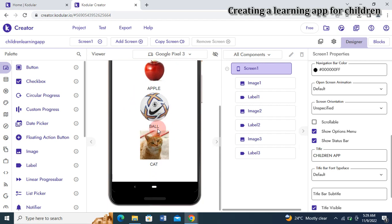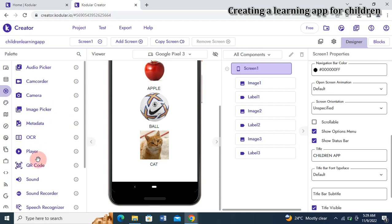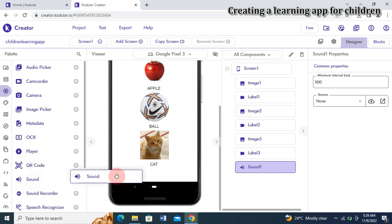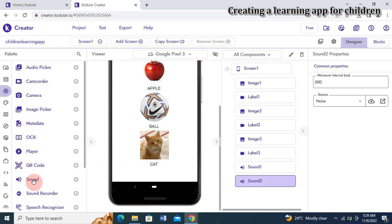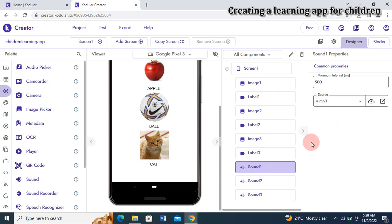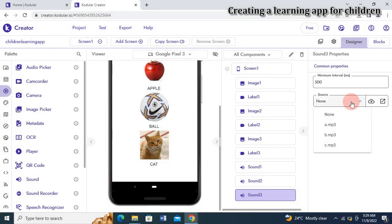Next, we need to bring in our sound component. I go to the Media section and find Sound. I drag in Sound One, Sound Two, and Sound Three — one for each item. I set Sound One's source property to the Apple .mp3 file, Sound Two to the Ball .mp3 file, and Sound Three to the Cat .mp3 file.